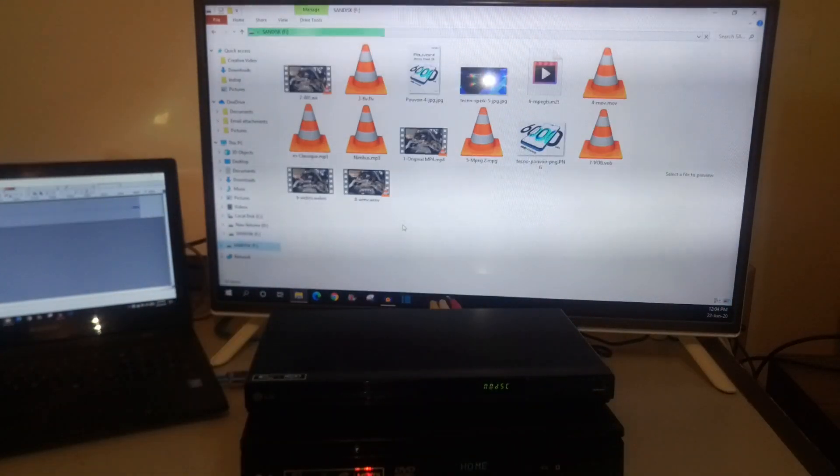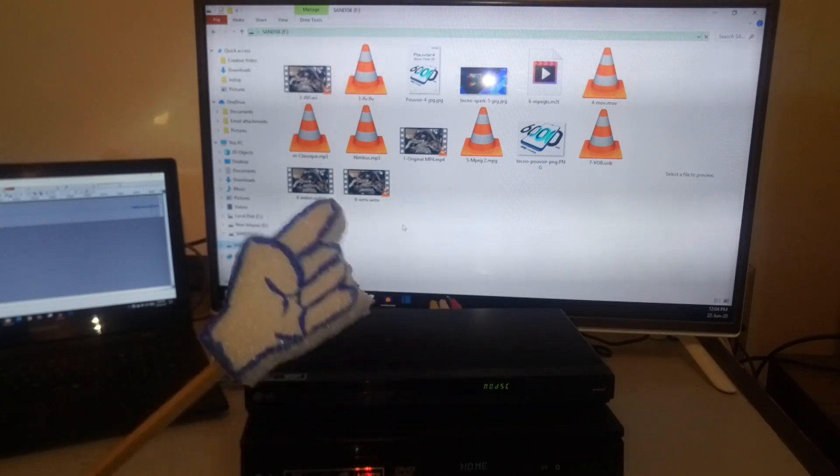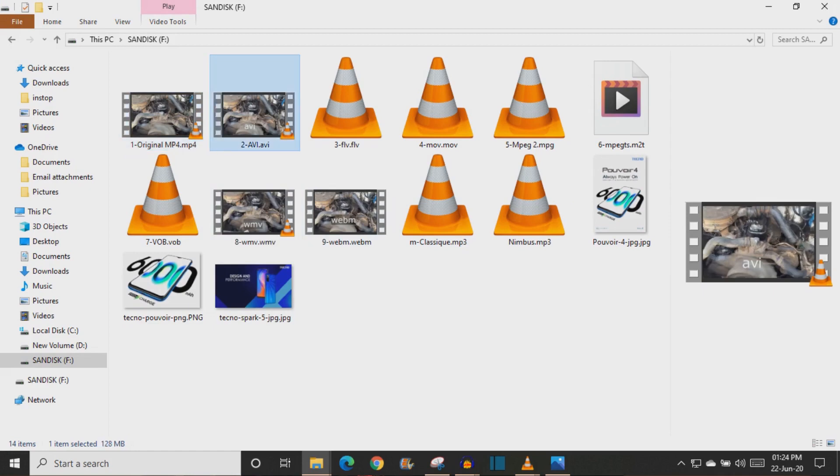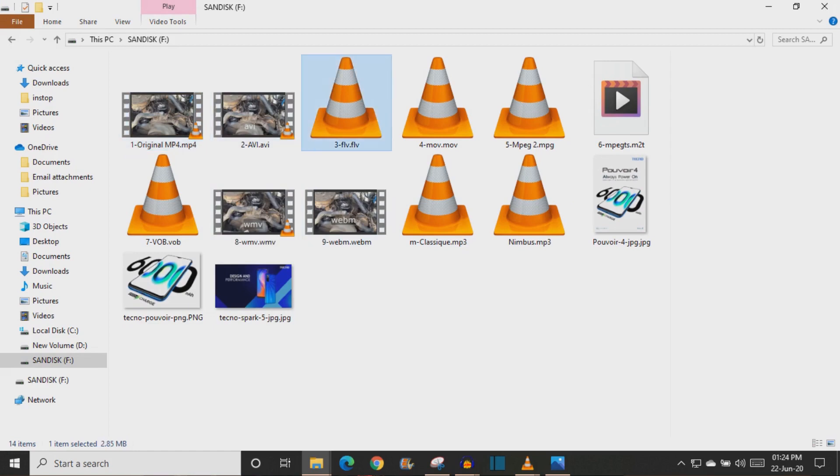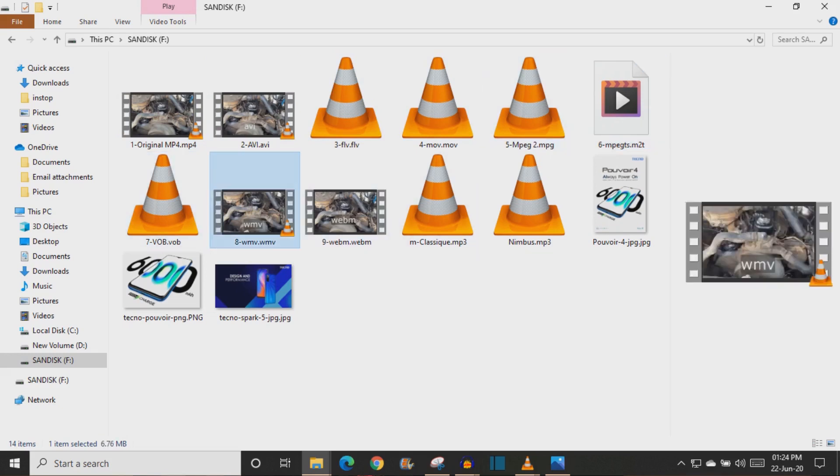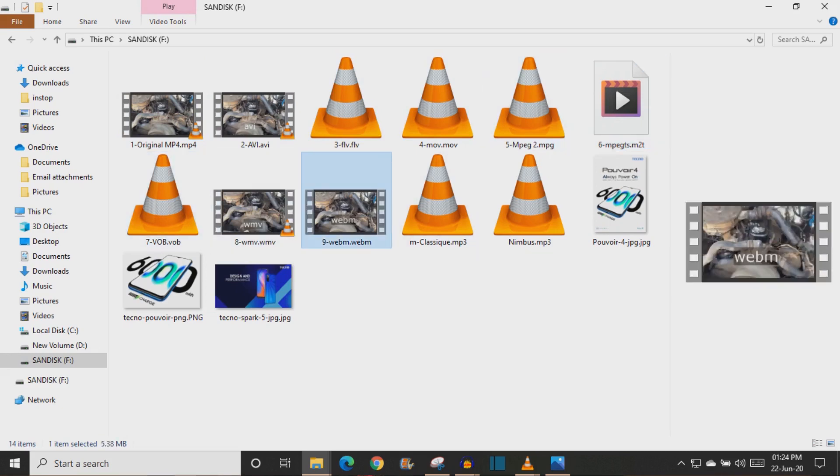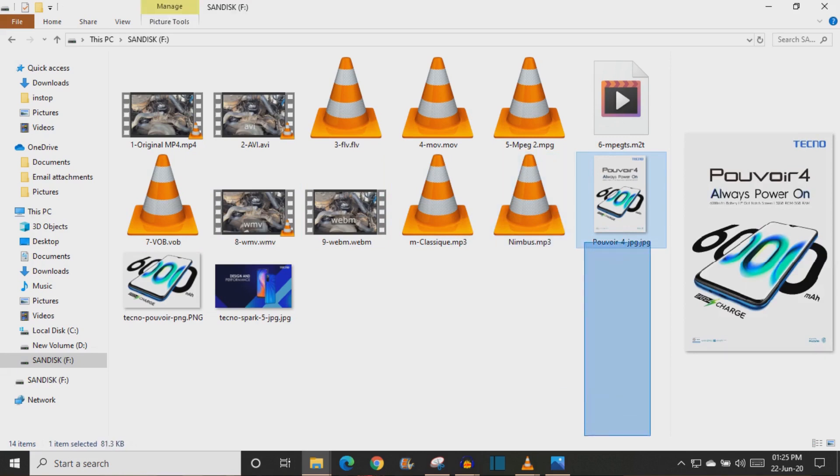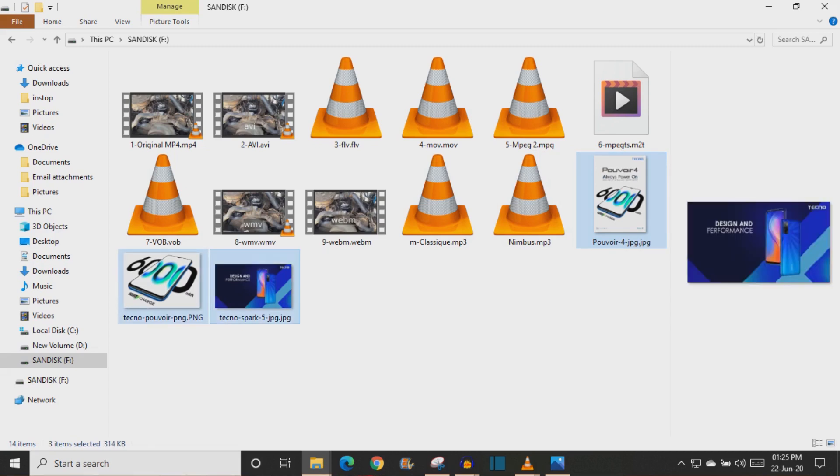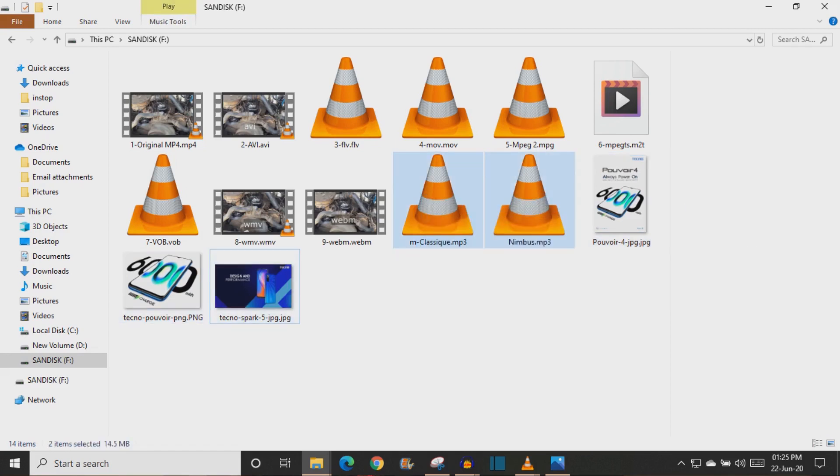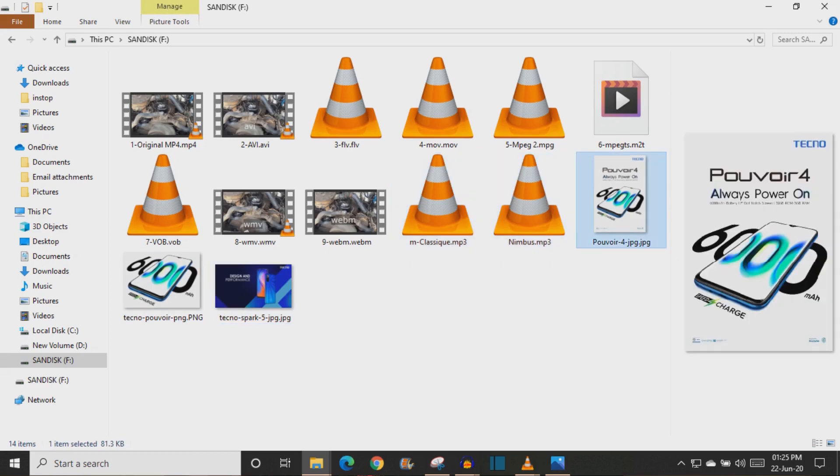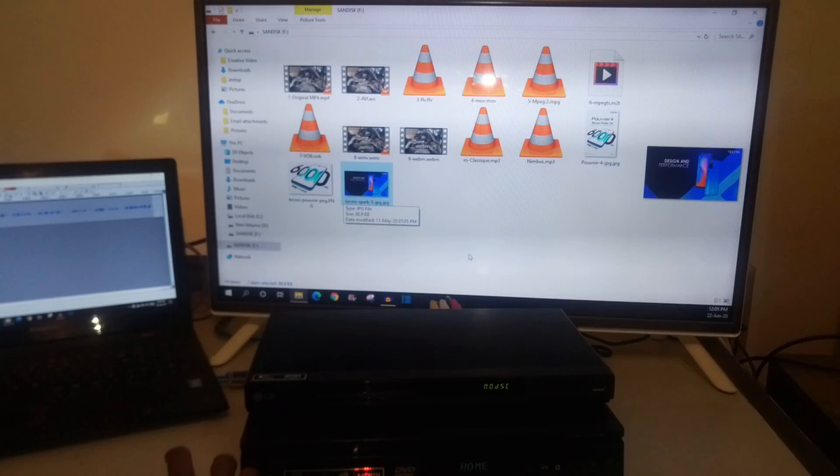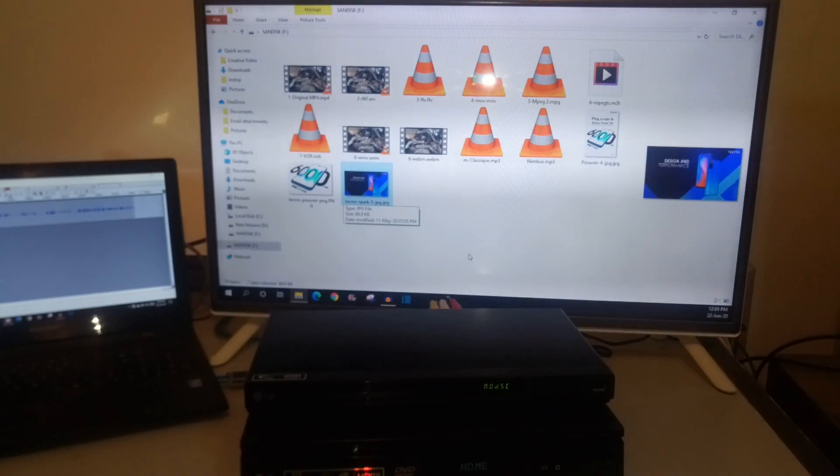I now have my second flash drive inserted into my computer and right away you can see that I have some files over here. I have some video files, I have some audio files and I have some images too. I have my original MP4 file over here and I used my video editing program to change it into an AVI, FLV, MOV, MPEG2, MPEGDS, VOB, WMV and WebM video file formats. In this flash drive, I also have two audio files and three image files, two JPG and one PNG. So I am going to insert this flash drive into my DVD player so that we can continue.